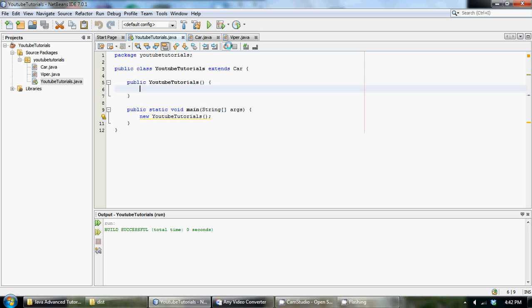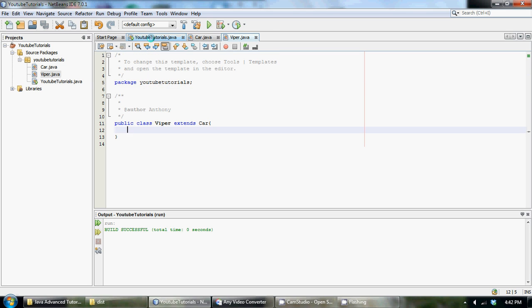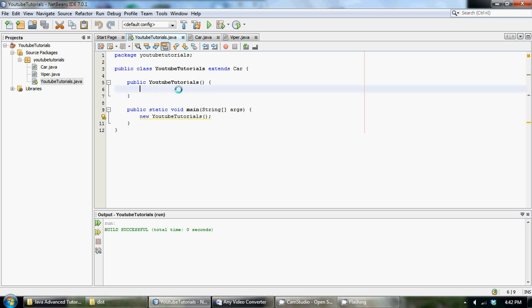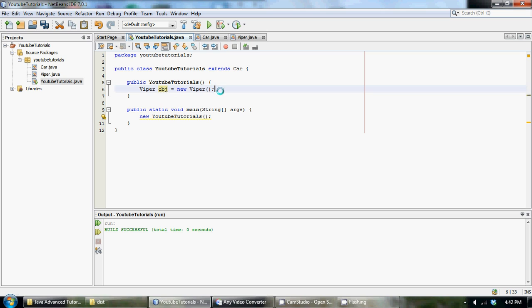First, before we use instanceof, we have to create an object out of our Viper class. Remember, to make an object, all you have to type is the name of the class that we want to make the object of, which is Viper. Then we could call it just obj, whatever you want to call it, and set it equal to new Viper. Now we have an object created from the Viper class.